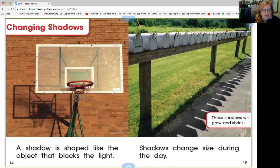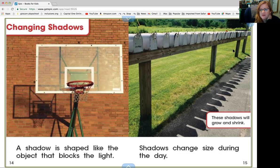Changing shadows. A shadow is shaped like the object that blocks the light. See, this backboard of the basketball hoop has the same shape in the shadow. And here's a row of mailboxes out in the country — the closer ones are bigger and the further away you are, the shadows get smaller.